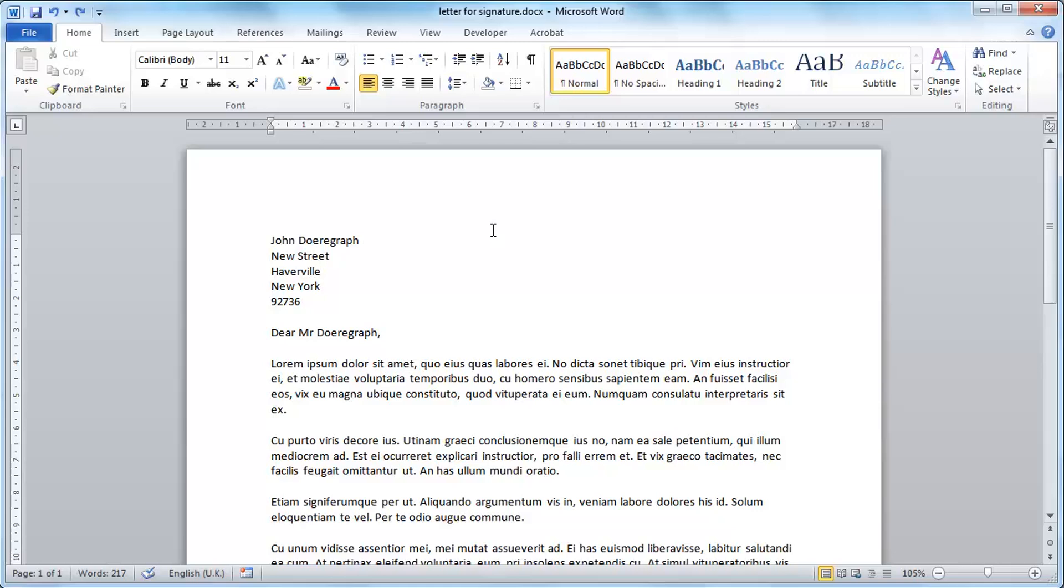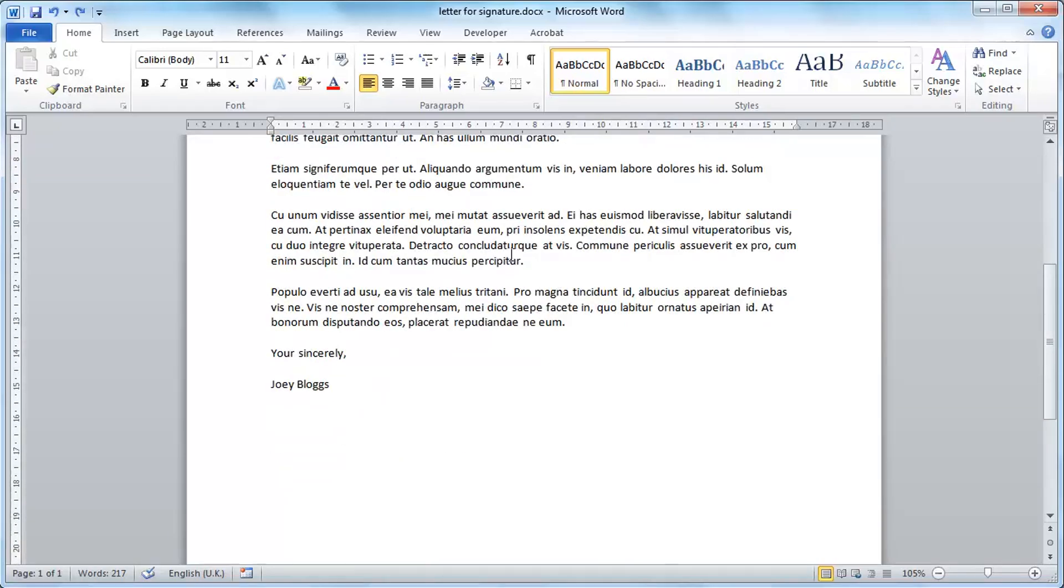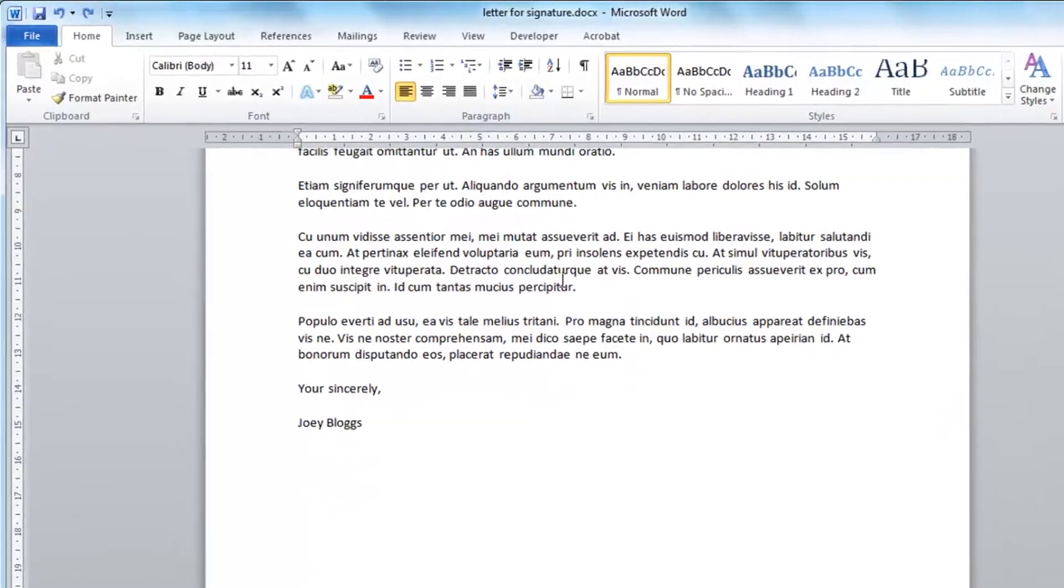Start Word and load the document that you want to add a signature to. Here we can see that we have a letter and we are going to add a signature to the bottom of the page.